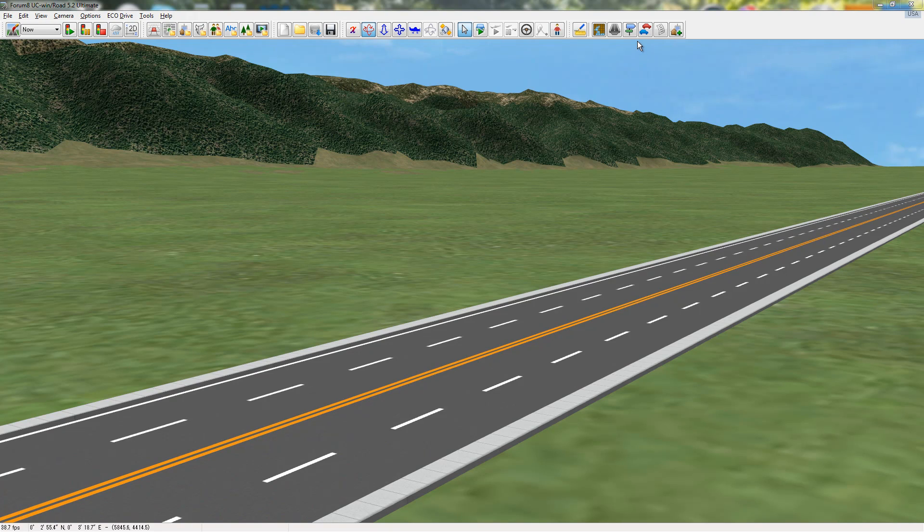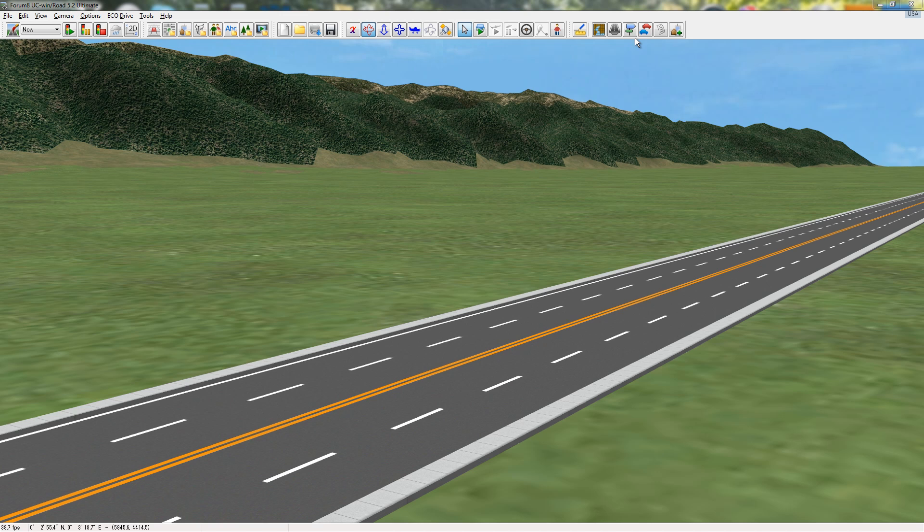Hello, in this tutorial I'm going to go over the Roadside Object Editor inside of UC Winroad. To start with, I just have the default terrain file, and I've drawn in one of my roads that I have a custom road section on, just because I thought it would be better for this tutorial to show with this road.